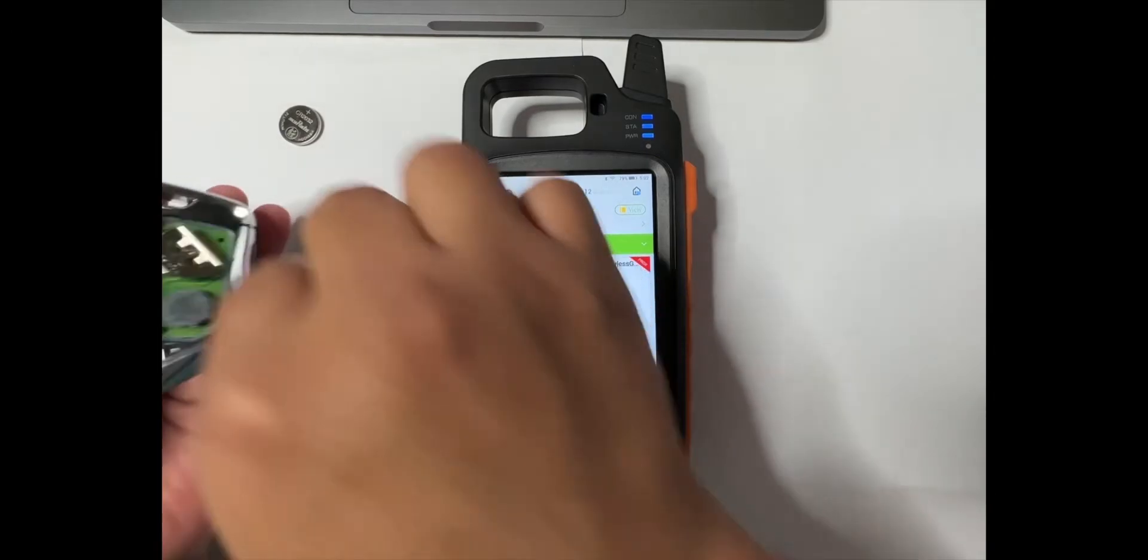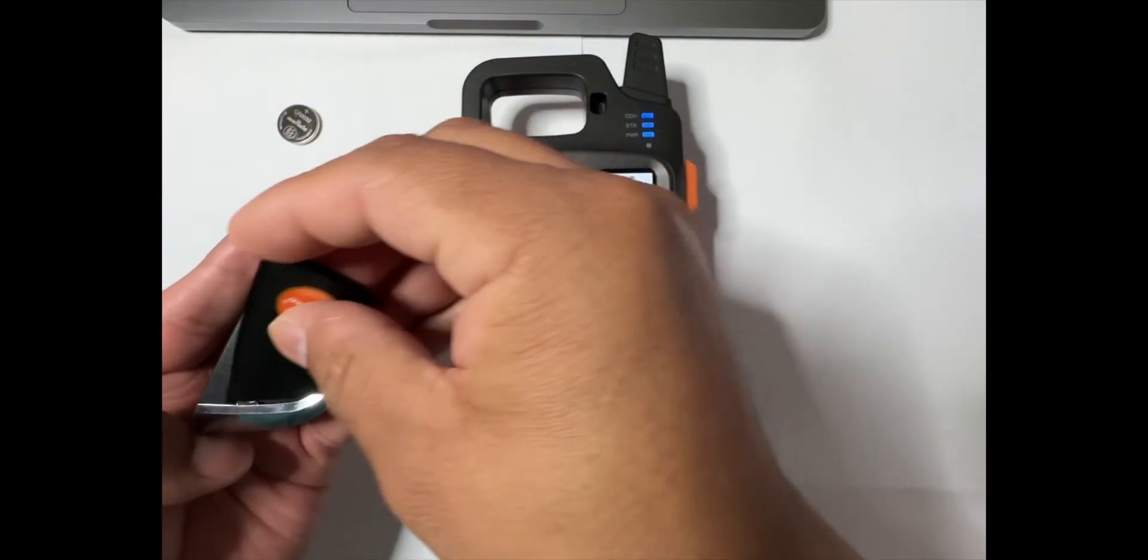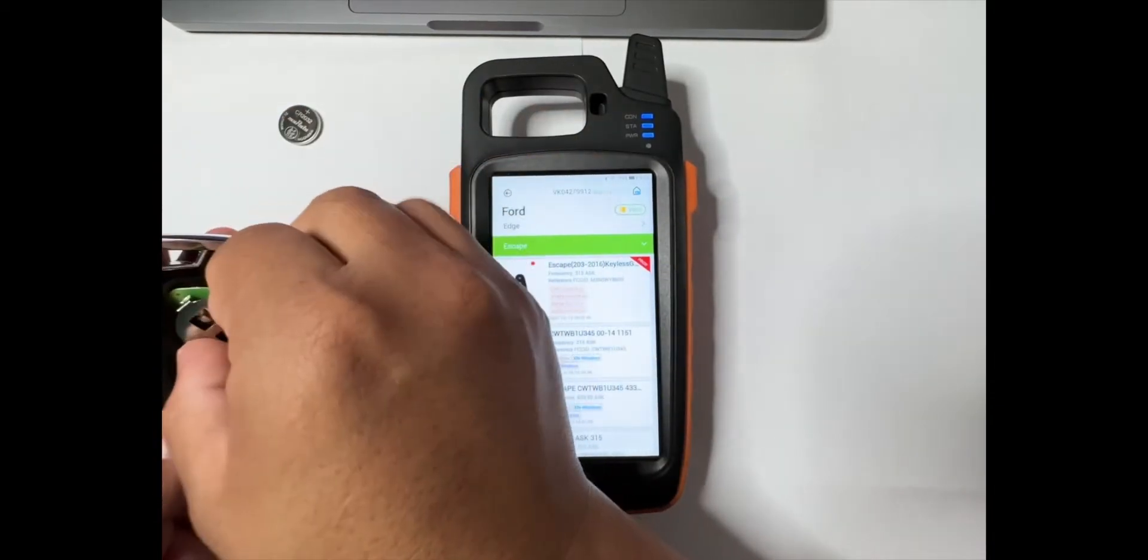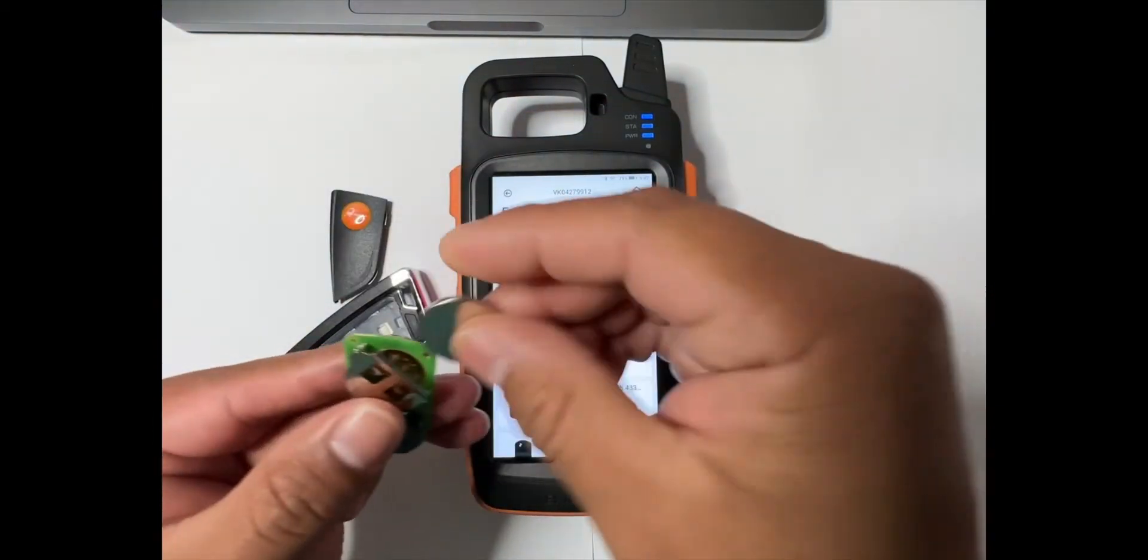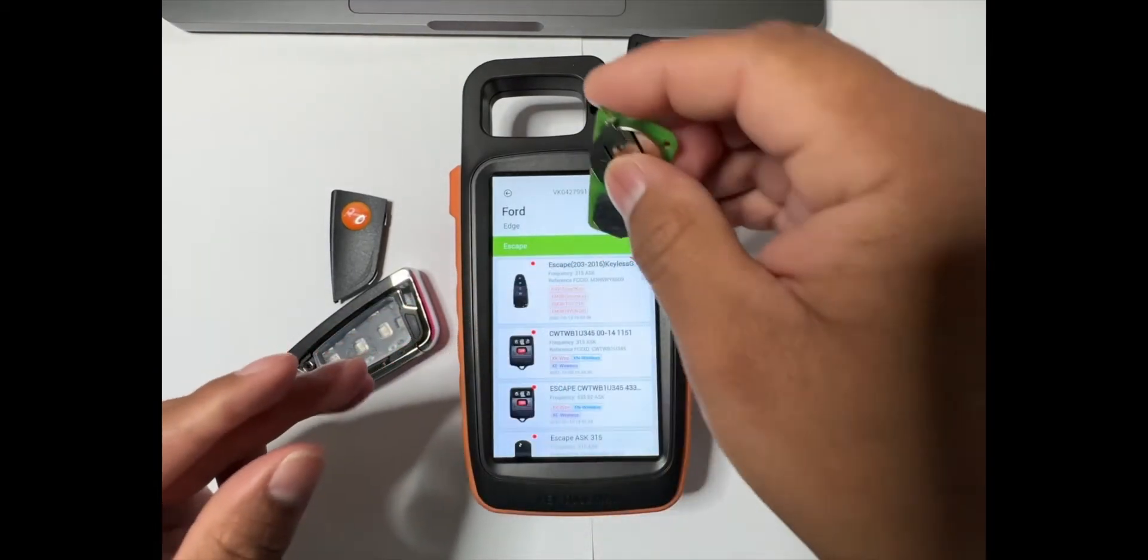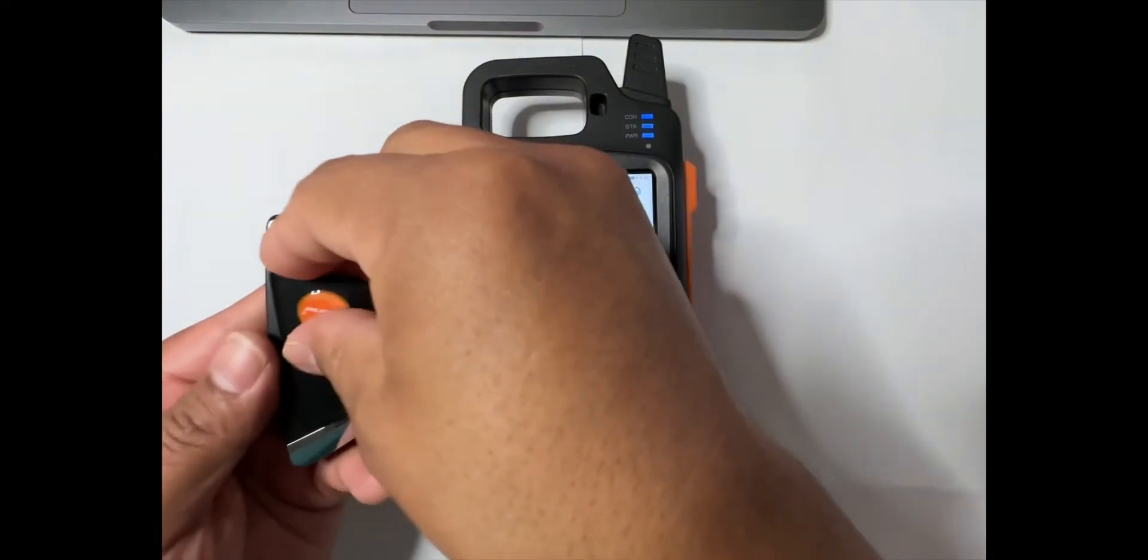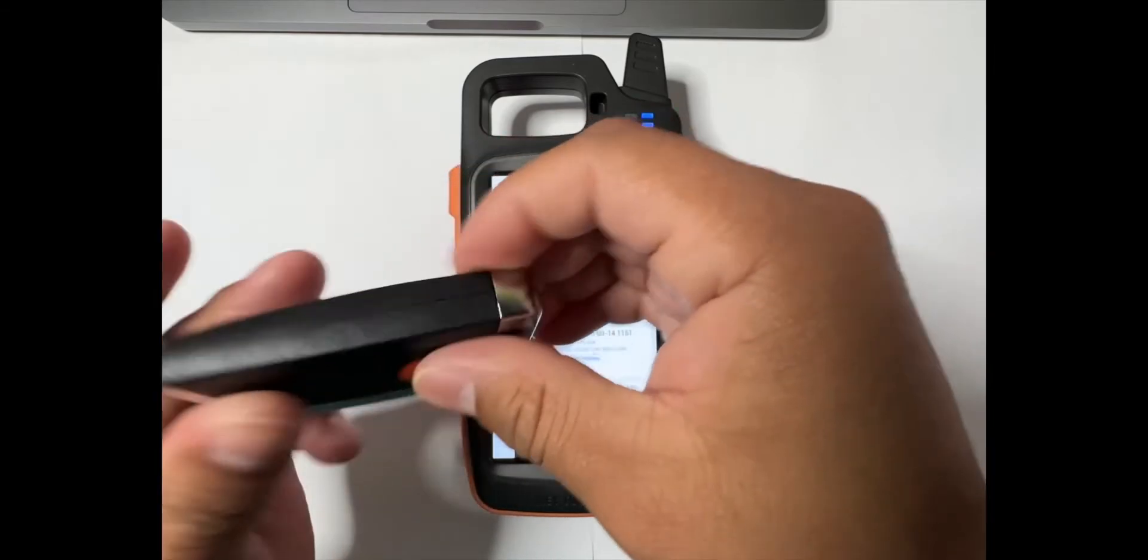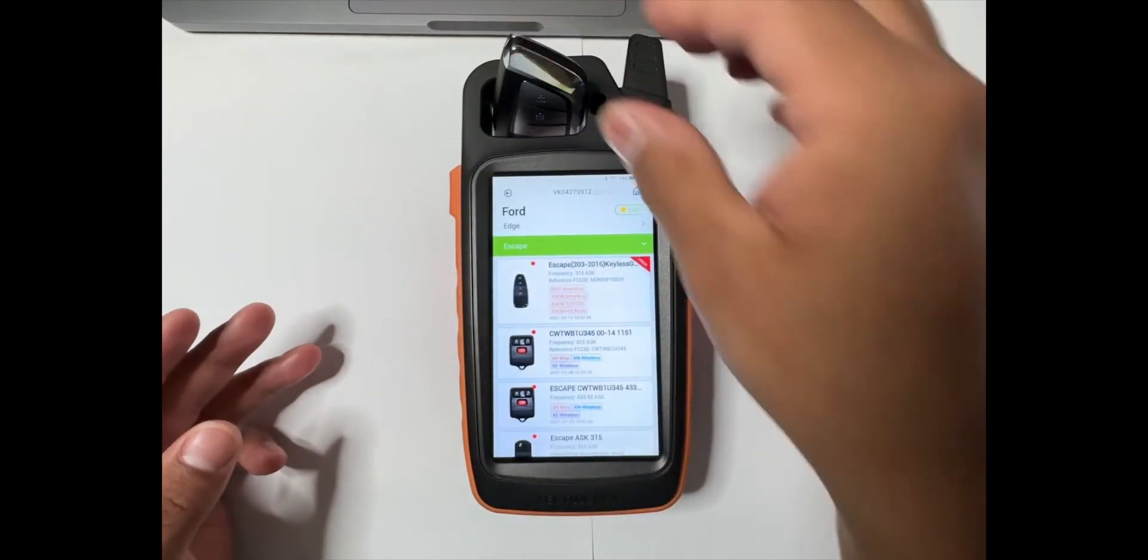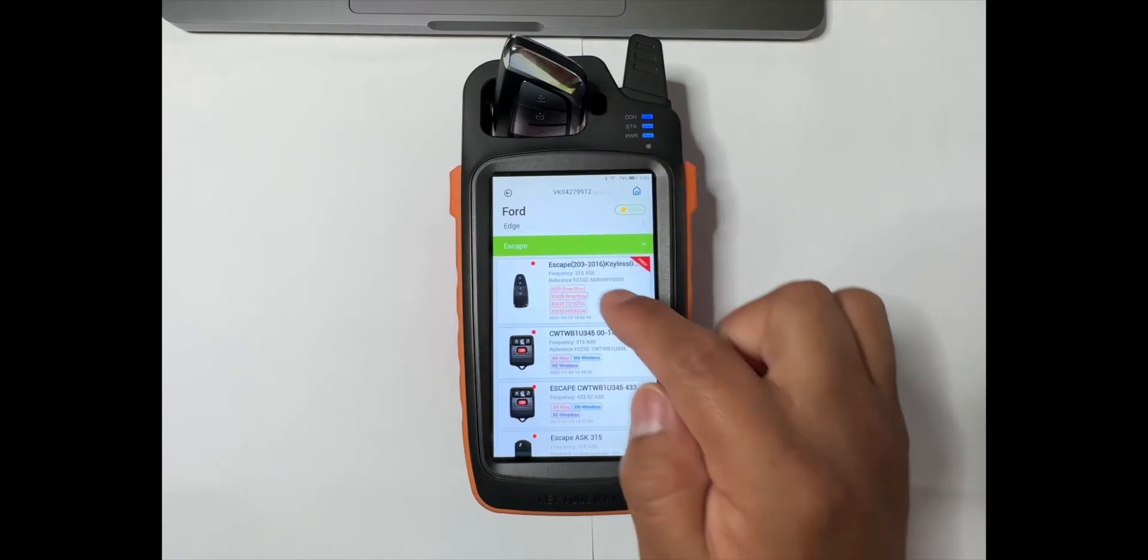We're going to open the back piece and remove the board. Make sure you have a battery on it; if not, the machine won't read it. Then place it back right in the back right there and close it up. So we place the remote on the coil.